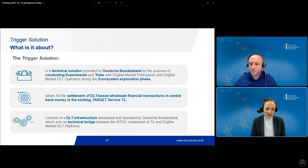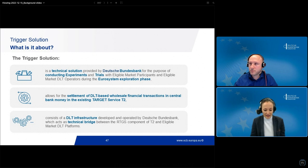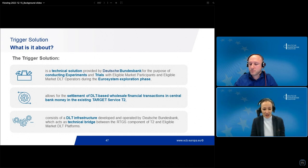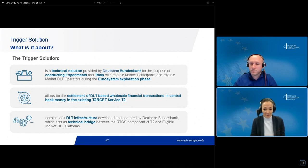With the help of the trigger solution, market participants will have the opportunity to settle DLT-based wholesale financial transactions in the existing target services — without the creation of central bank money tokens. For that purpose, Bundesbank developed a DLT infrastructure which acts basically as a technical bridge between the RTGS component of T2 and eligible market DLT platforms.